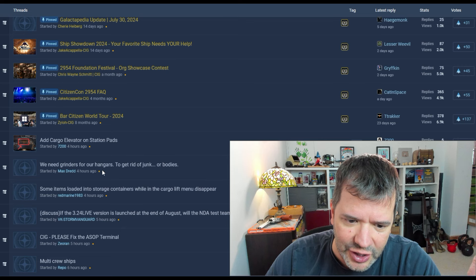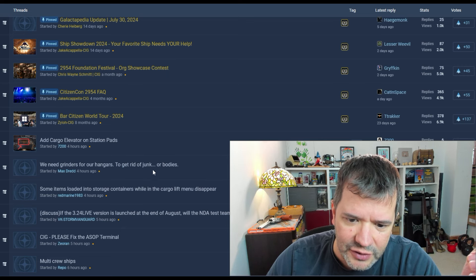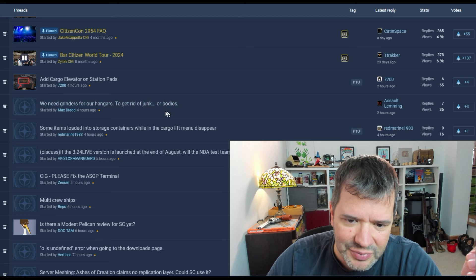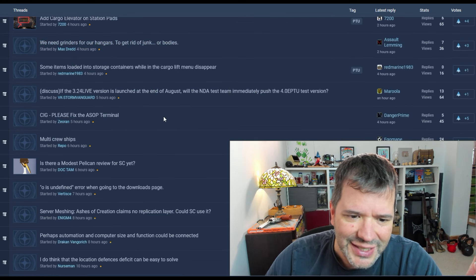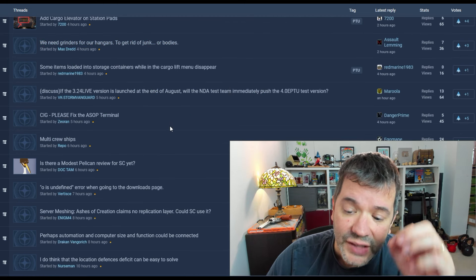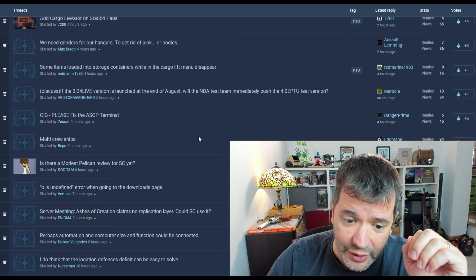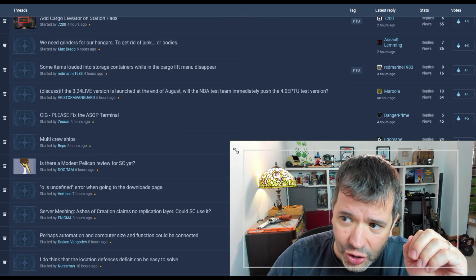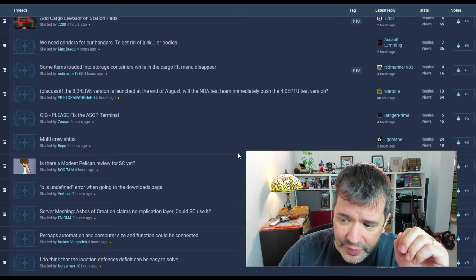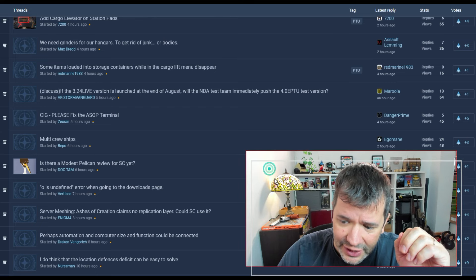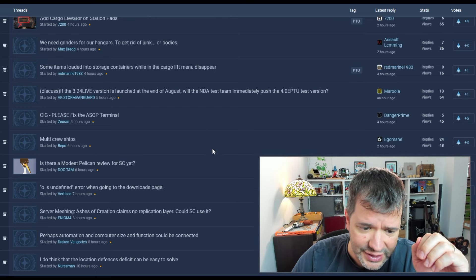We need grinders for our hangers to get rid of junk bodies. It is so poorly thought out. They've done such a horrible job in terms of thinking. What is it that you want to do with this thing?